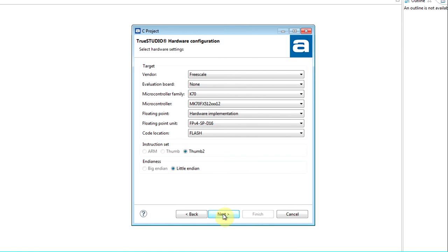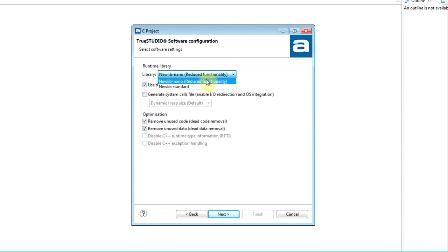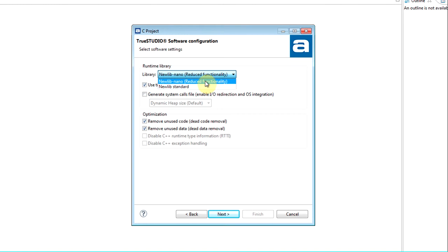After configuring the hardware, it is time for software configuration. TrueStudio has two alternative runtime library implementations: NewLibNano and NewLibStandard. NewLibNano creates a smaller footprint on the project when using some runtime library functions, at the cost of reduced functionality. The user may want to experiment to find the best fit for the project, and these settings can be changed afterwards.